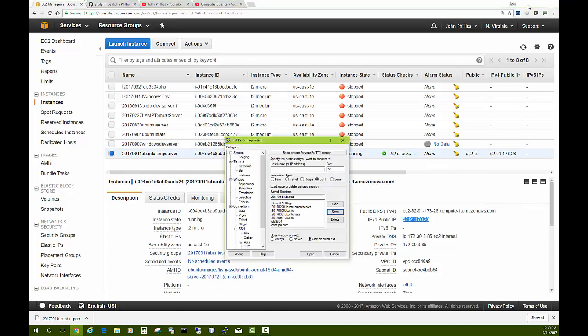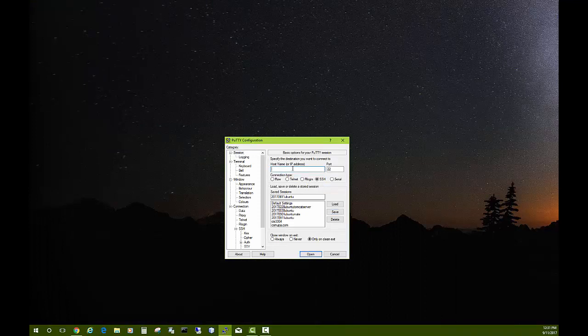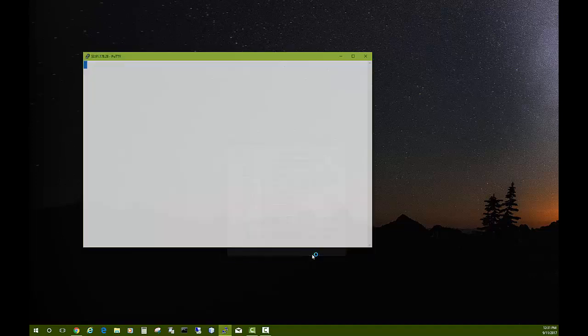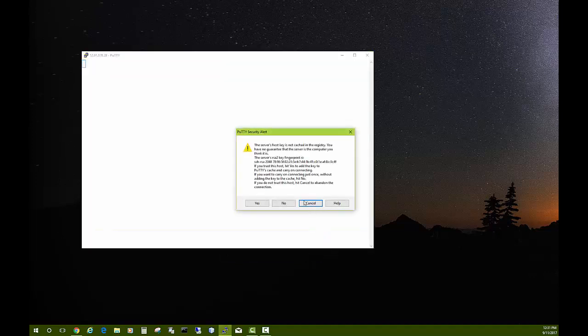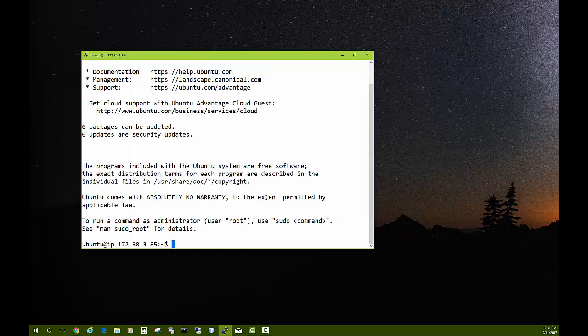Go back to PuTTY and paste it in for the host name. Save it one more time, and now it'll remember all these settings, so I won't have to do all this again. We'll just click Open. It gives us a warning. That's fine. We'll say yes. Login as: type Ubuntu. I'll hit enter, and I'm logged in on my server.